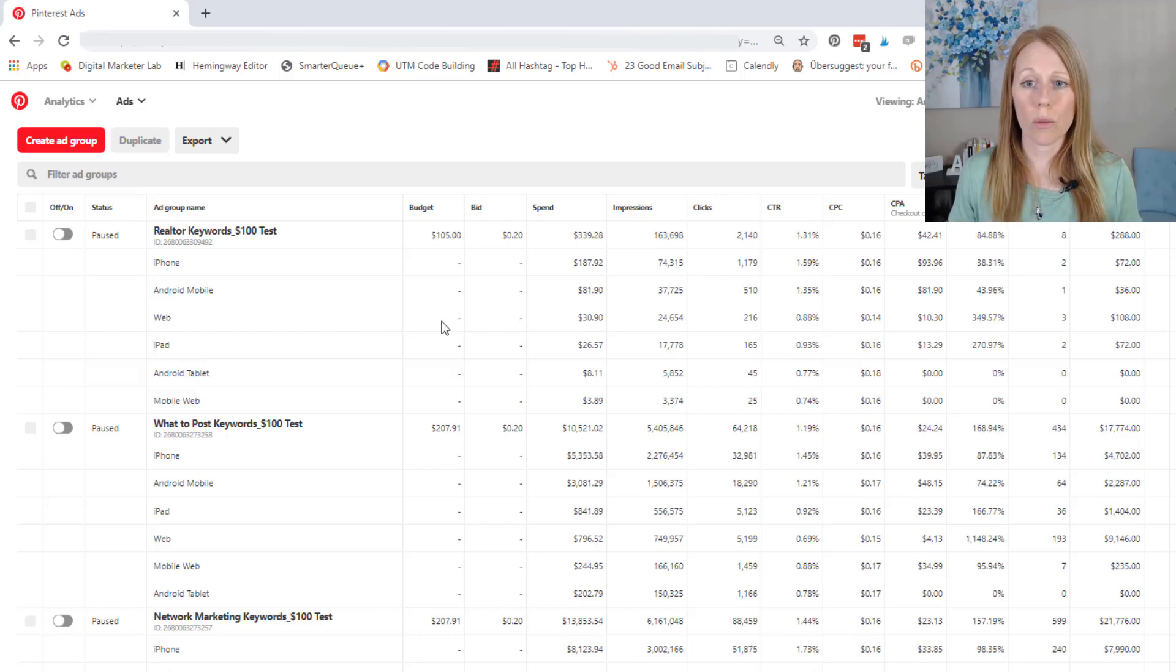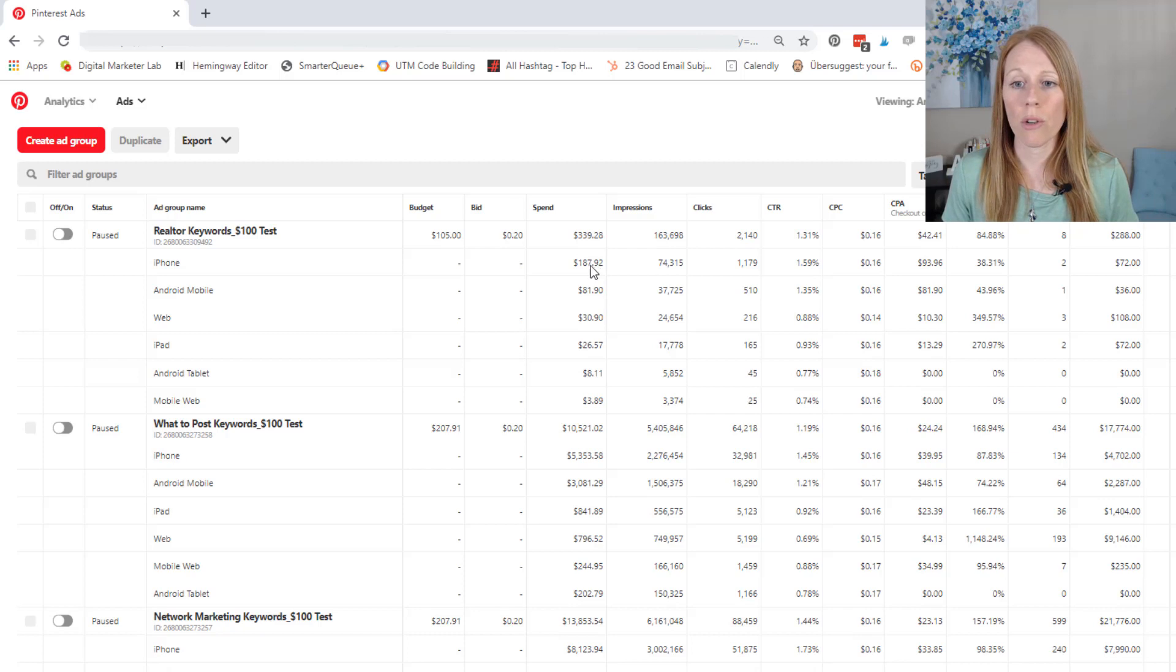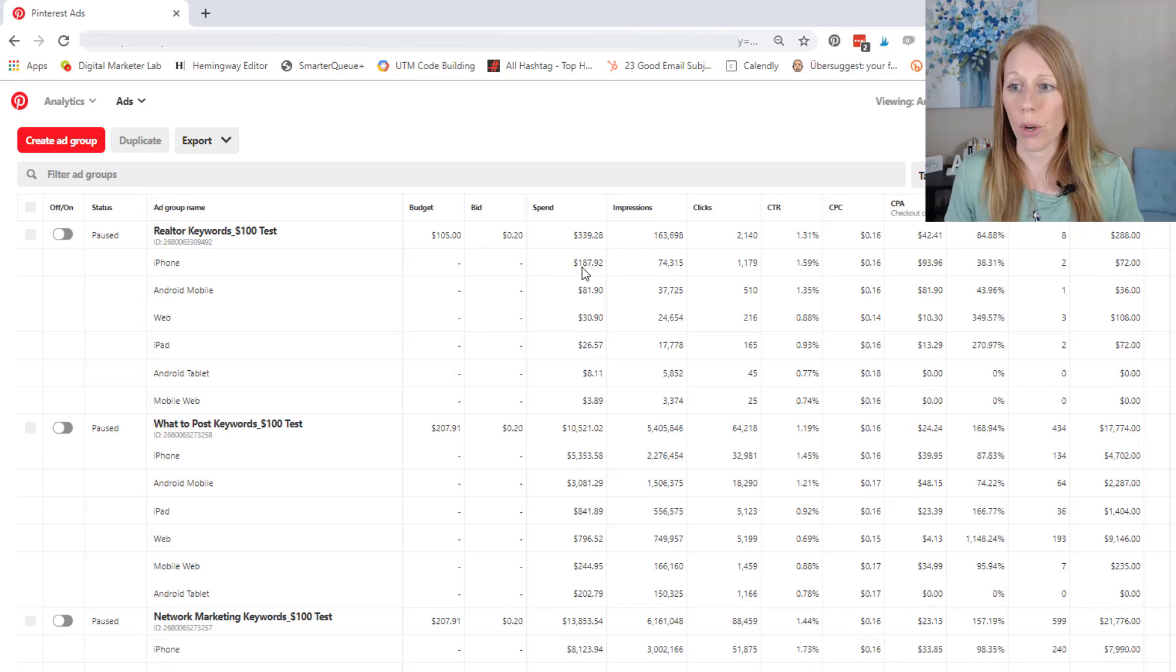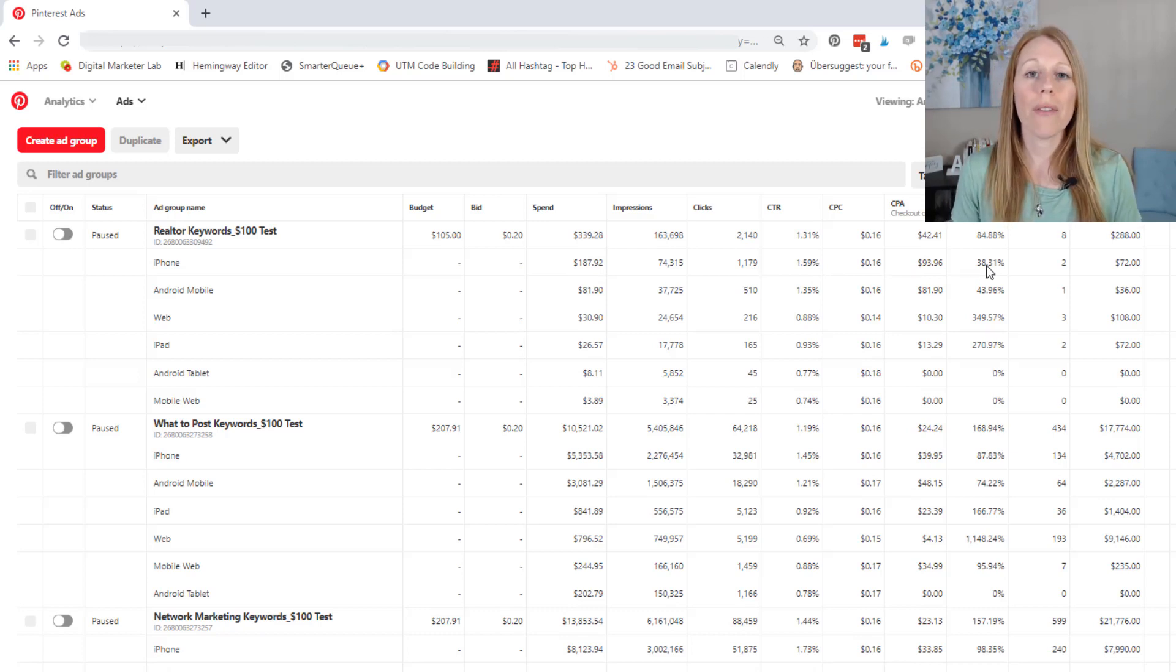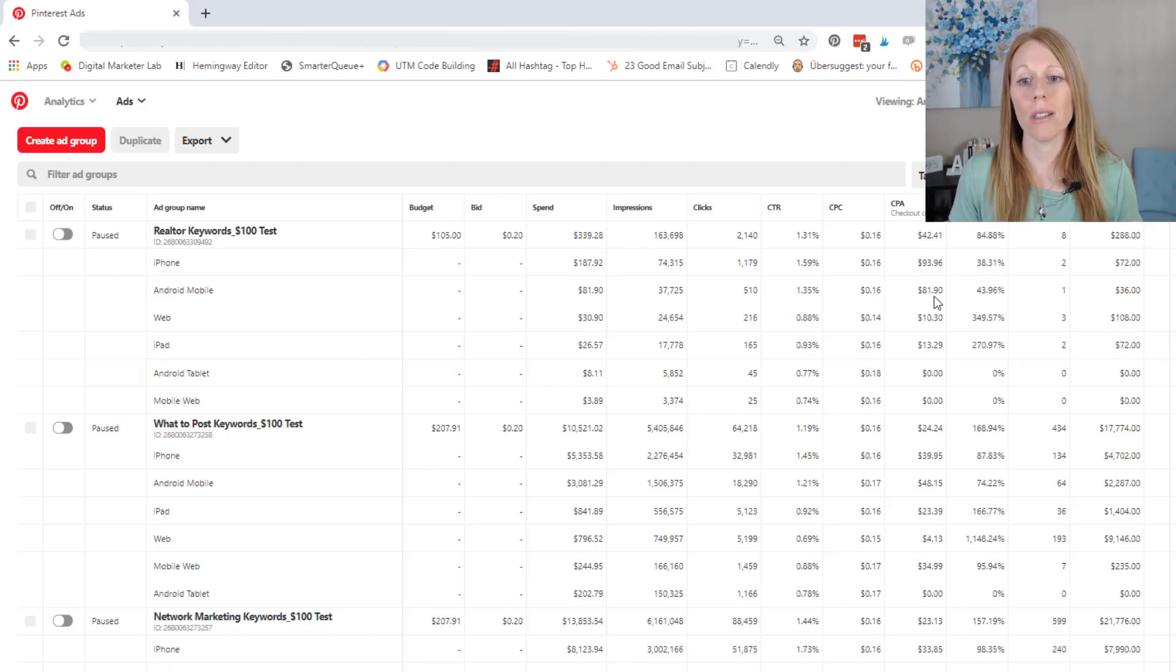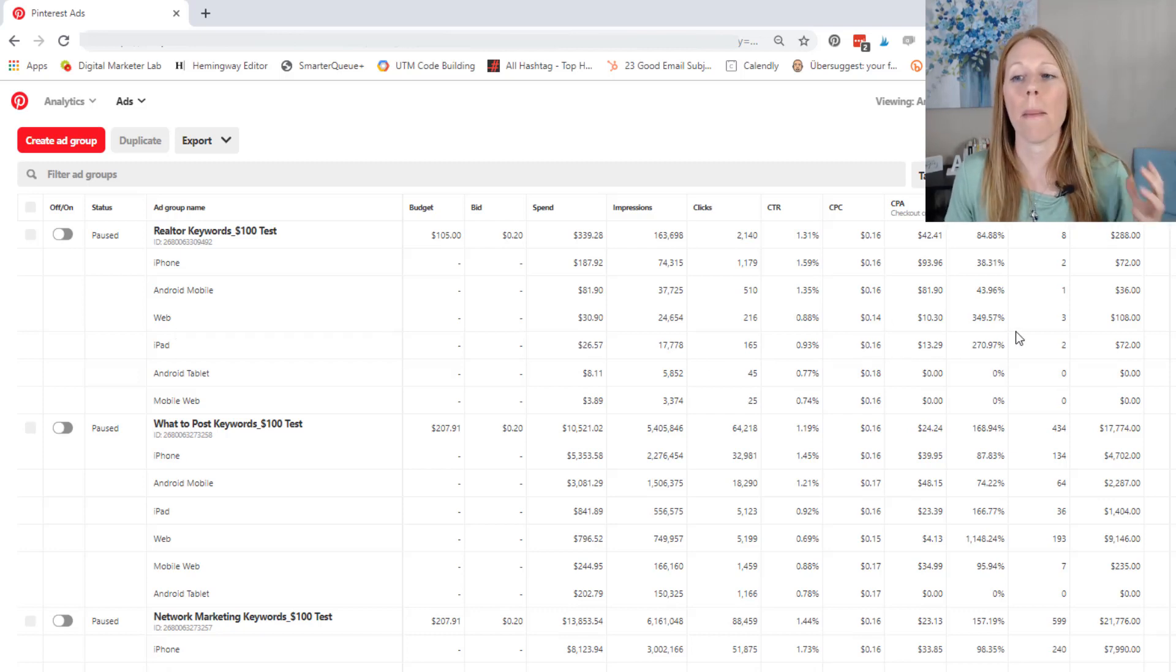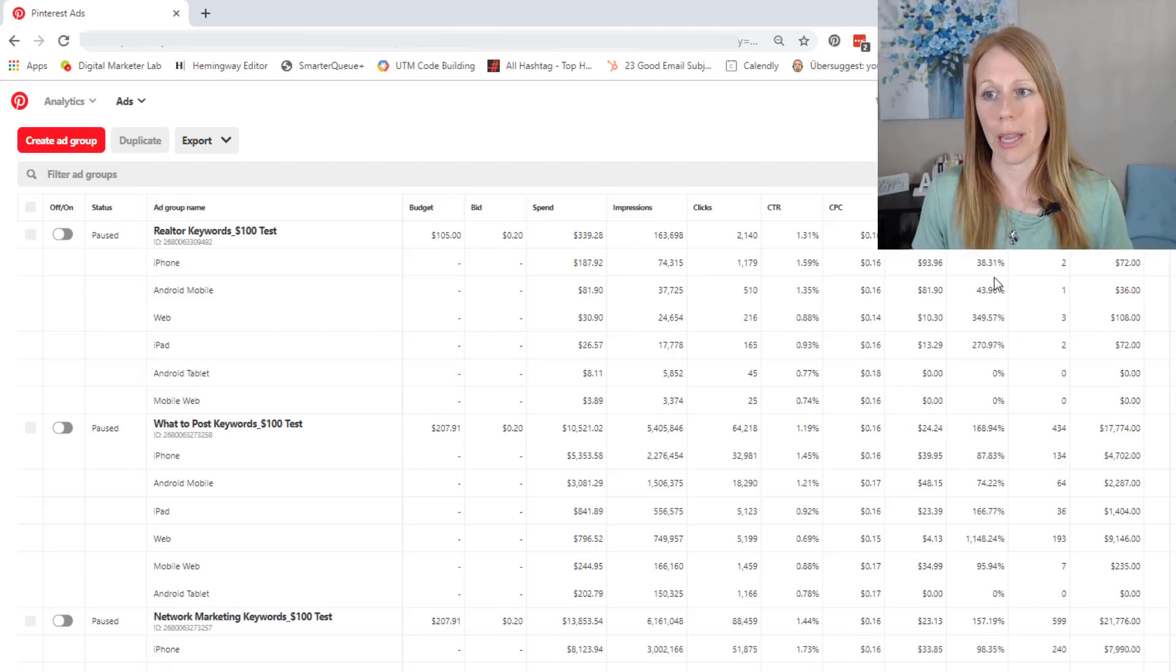And if you look at this particular ad campaign, it kind of sucks because look at this, Pinterest delivered the majority of the budget to iPhones and it had a really bad return on ad spend. So if I could force Pinterest to deliver my ads on web and iPad, I would have gotten a much greater return on ad spend for this entire campaign.